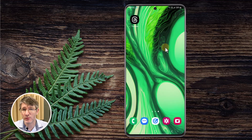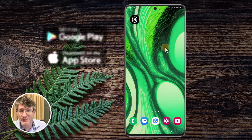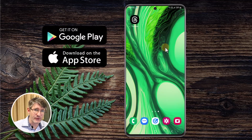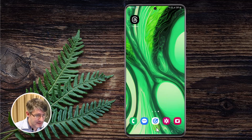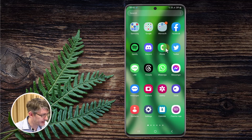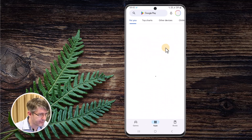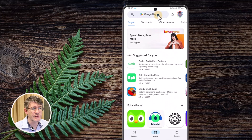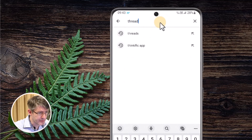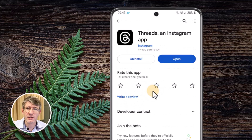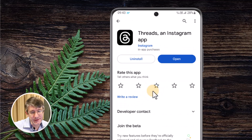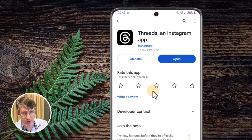Where can we find Threads? Threads can be easily downloaded from iTunes or the Play Store. If you have access to those, you can simply search for Threads. Let's open up the Play Store — at the top you can search for this. Search for Threads and you will see Threads, an Instagram app. I've already got this installed on my device, but this is where you would install it.